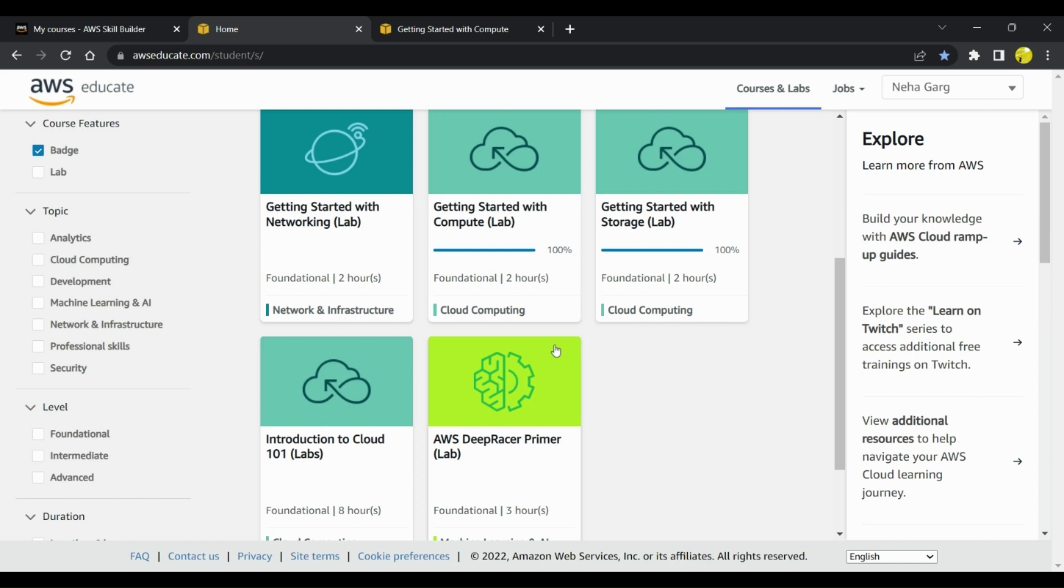Once you have gone through all these courses, I think it should be good. You will get a good understanding of all the modules and services that are provided by AWS. You can start preparing in this way for your AWS Cloud Practitioner certification.